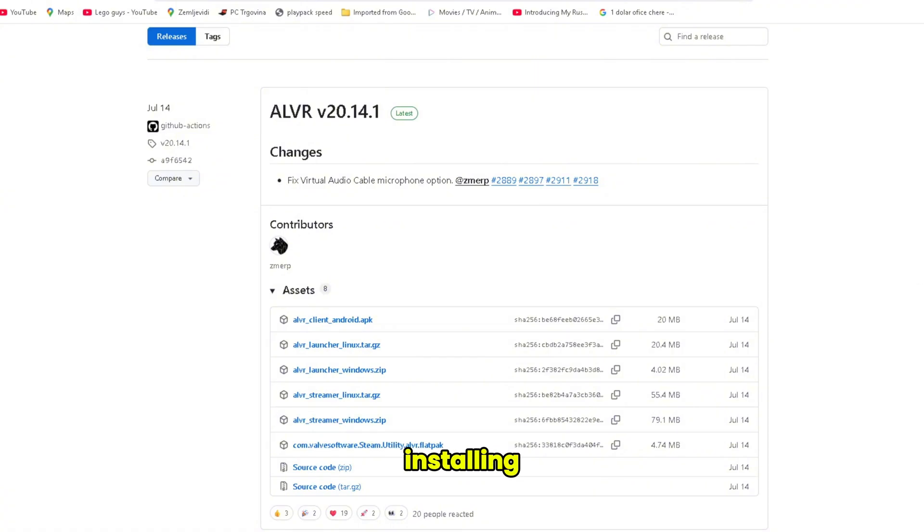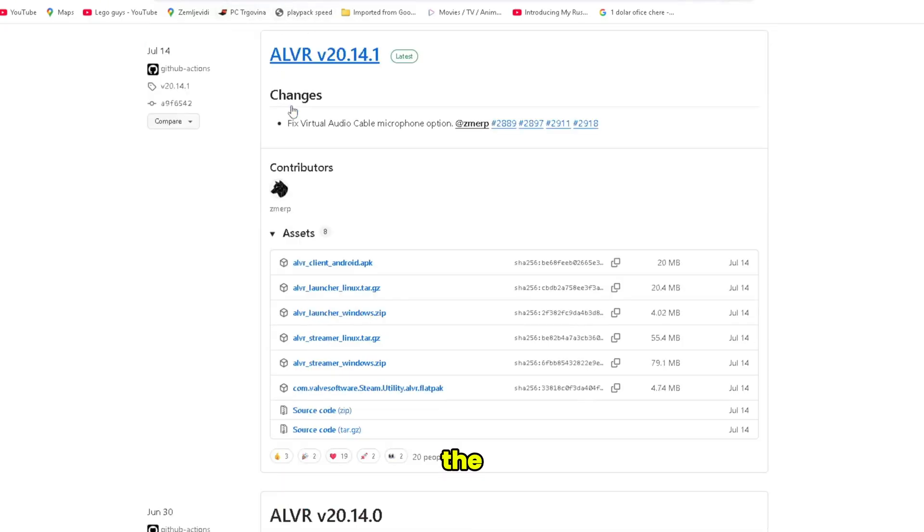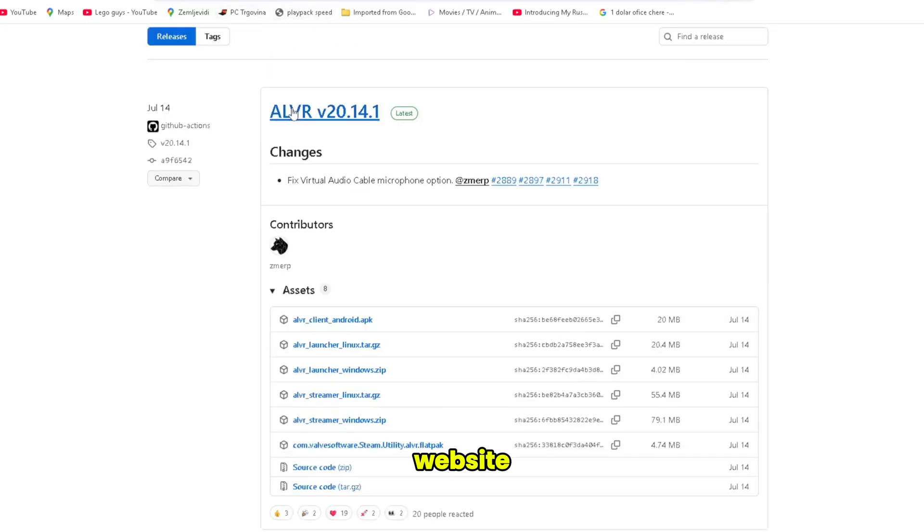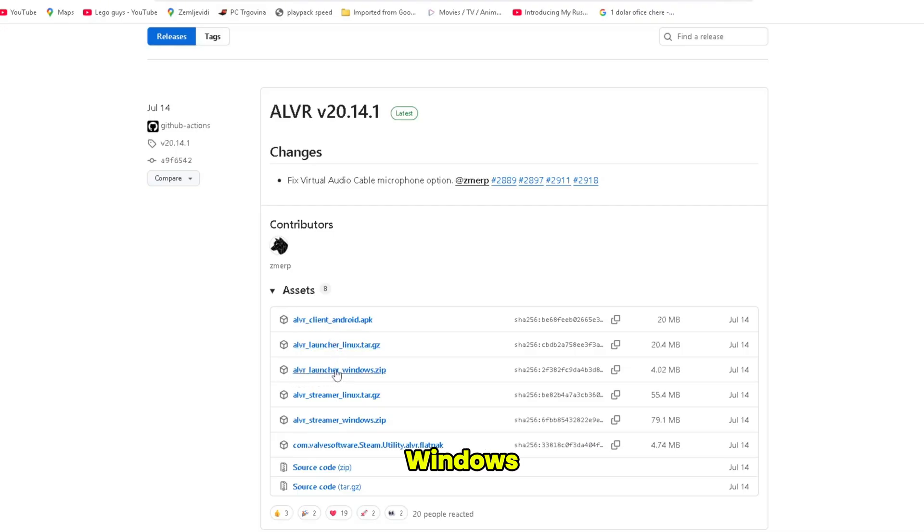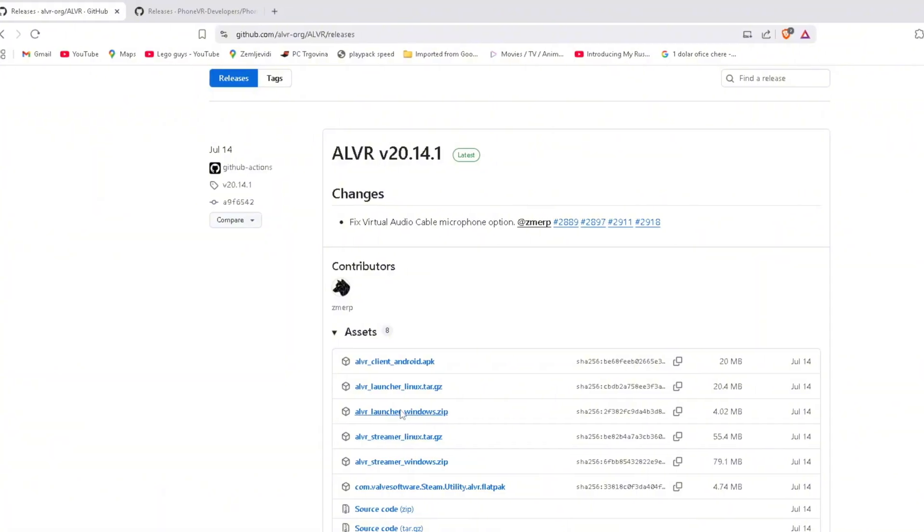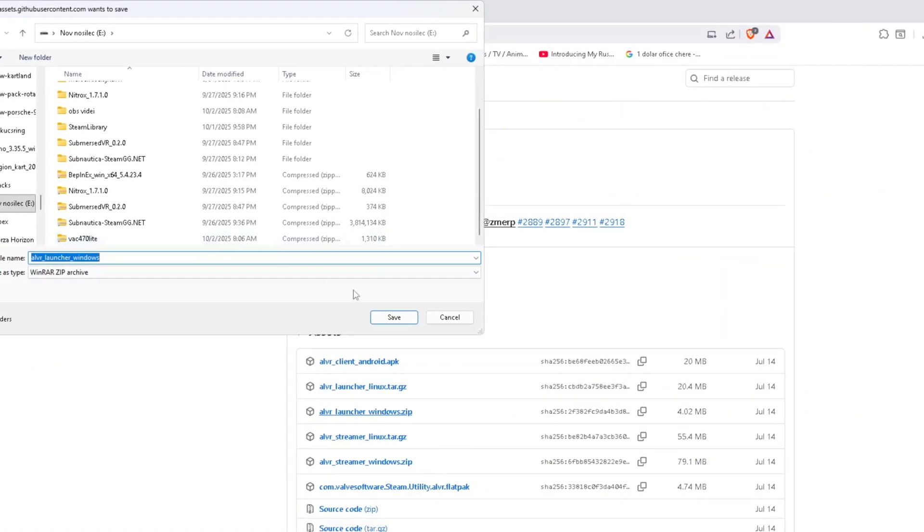So here we are on my PC, and now let's just start installing. First of all, you need to go into my Discord to get the link to this website. Then you should find in the assets folder you should find ALVR Launcher Windows zip, so you click this.